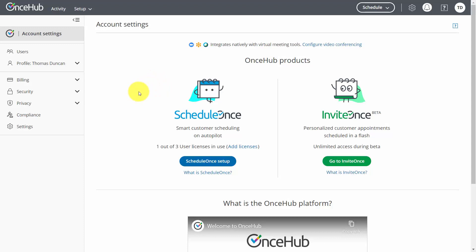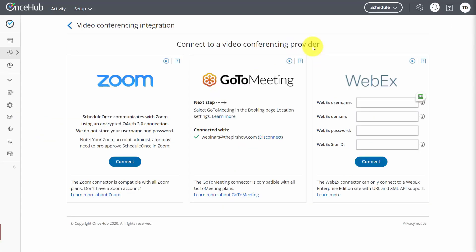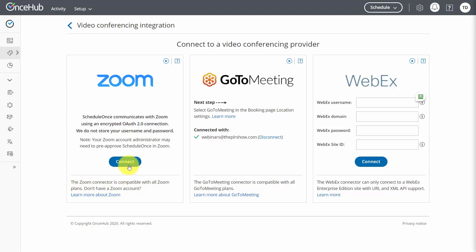Another cloud-based automated scheduling system is called ScheduleOnce. Inside the member area, it states that it integrates natively with virtual meeting tools, and one of them has the icon for Zoom. We're going to configure video conferencing with Zoom. ScheduleOnce is compatible with all Zoom plans, so we'll click the Connect button to connect with our Zoom account.